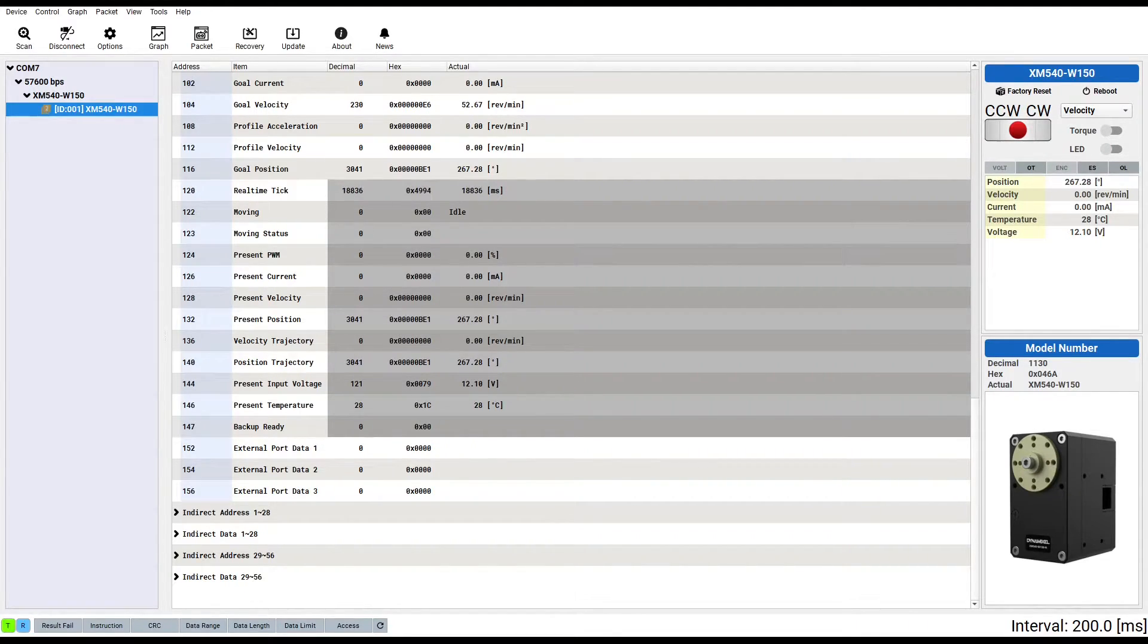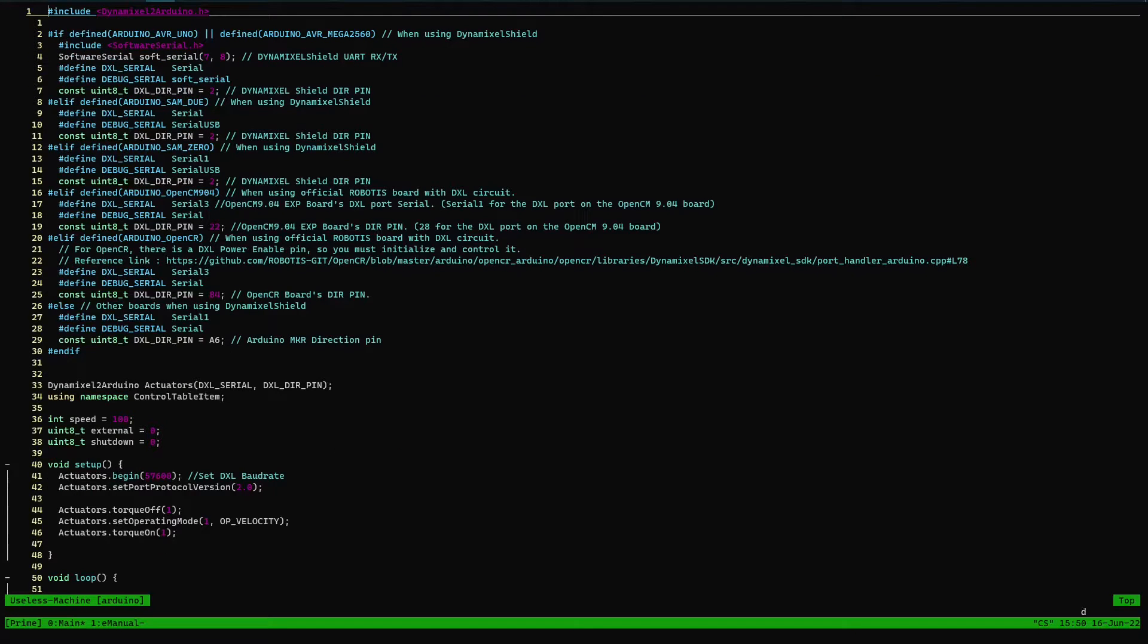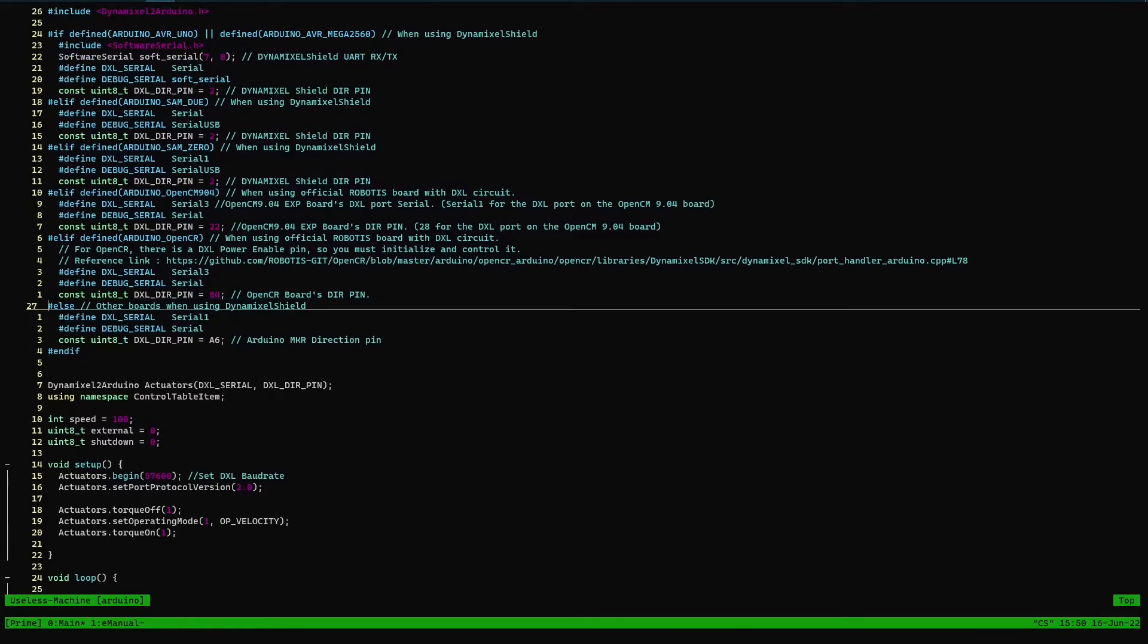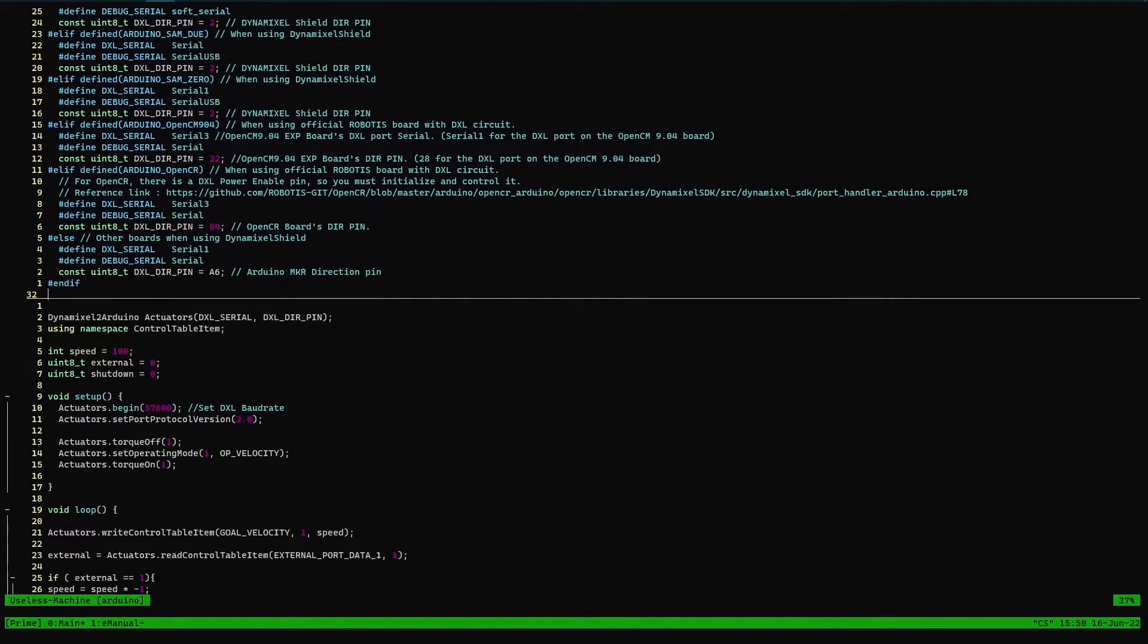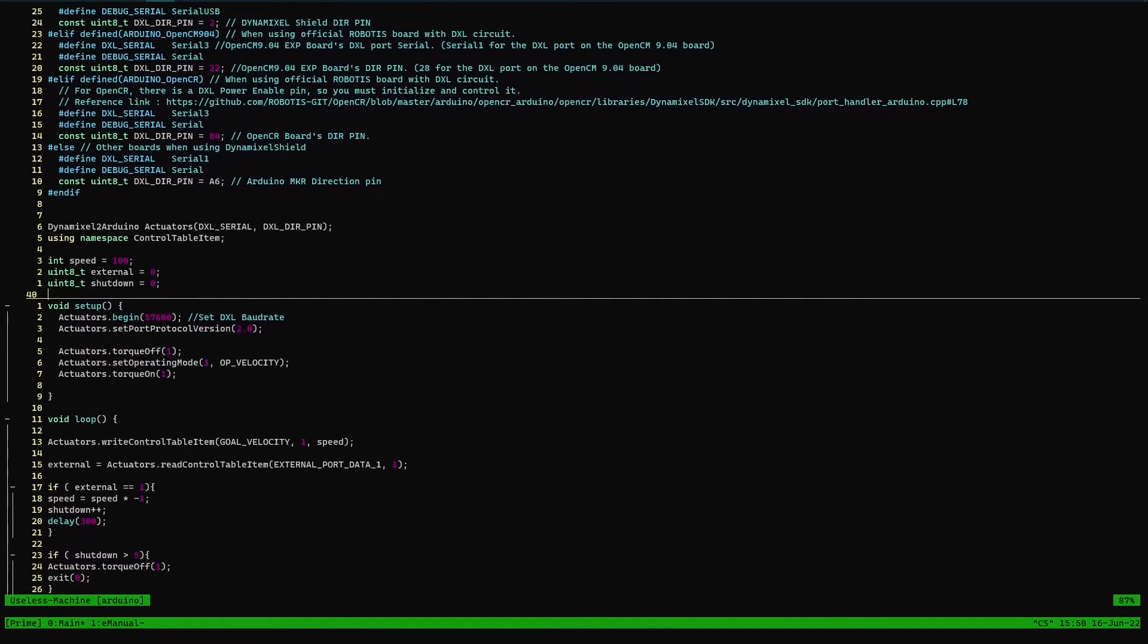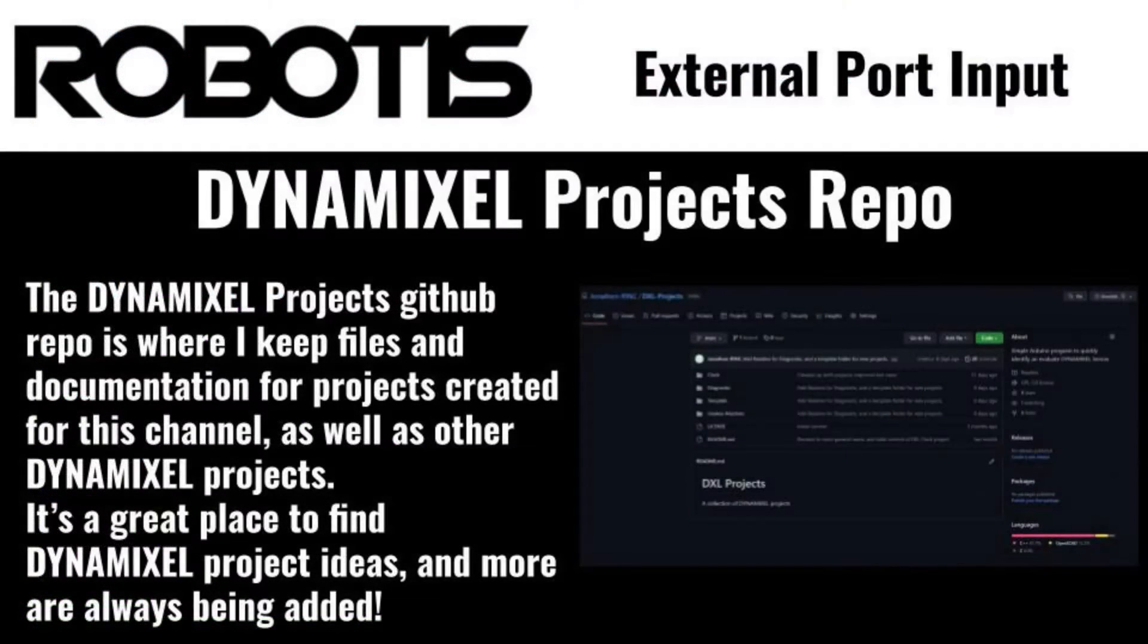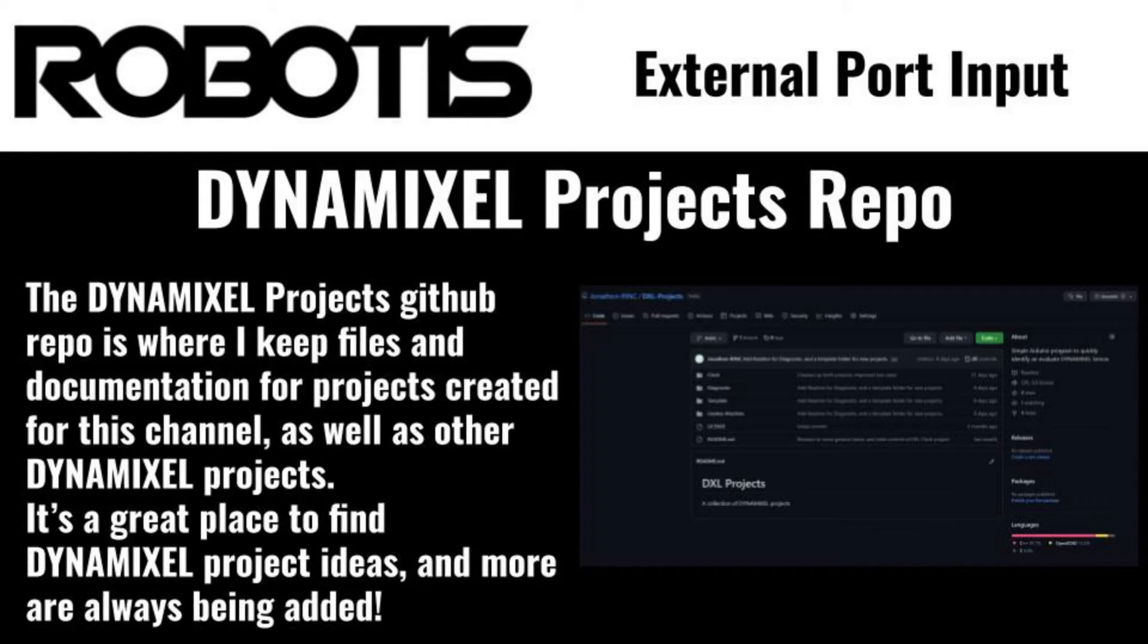In order to get the actuator to reverse its own direction when it hits this switch, I need to program an Arduino sketch that reacts to the state of the external port data control table item. I wrote a simple program that sets the actuator to turn slowly in velocity controlled mode. Every time the external port detects input, the actuator will switch direction. This loop will ordinarily run forever, but I decided I'd like the actuator to shut itself off after switching directions a few times. The code created for this simple program is available on my Dynamixel Projects GitHub repo, with a link down in the video description. Feel free to use my code yourself, modify it to suit your needs, or create your own version from scratch.